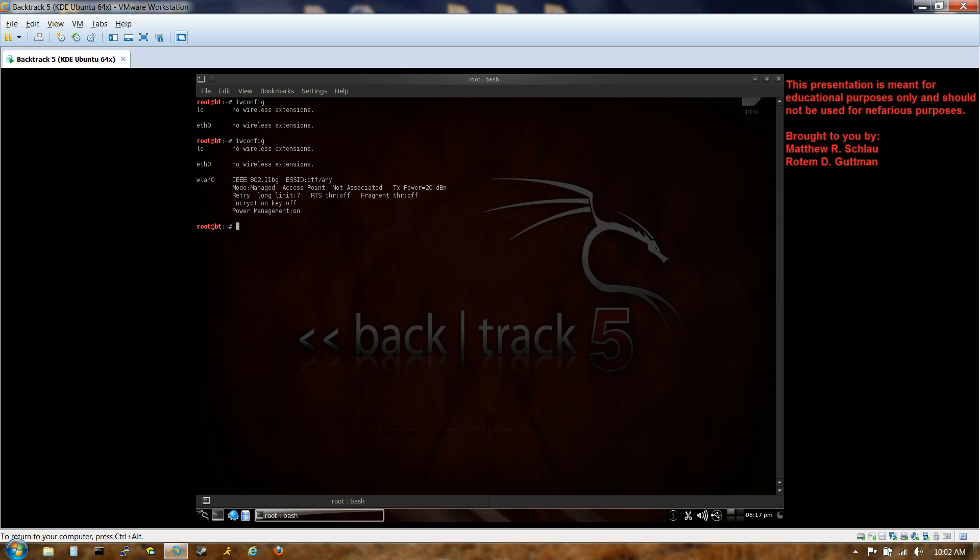But we want it to run in monitor mode, and monitor mode is just the more official way of saying promiscuous mode. Promiscuous mode is when your interface is running in such a manner as to observe all the network traffic going on around it, as well as to inject packets of your own device. So it could be packets that you maliciously crafted, even, which we're going to get to eventually. So how do we set it into monitor mode? Well, that's pretty simple actually. We just have to use a program called airmon-ng.